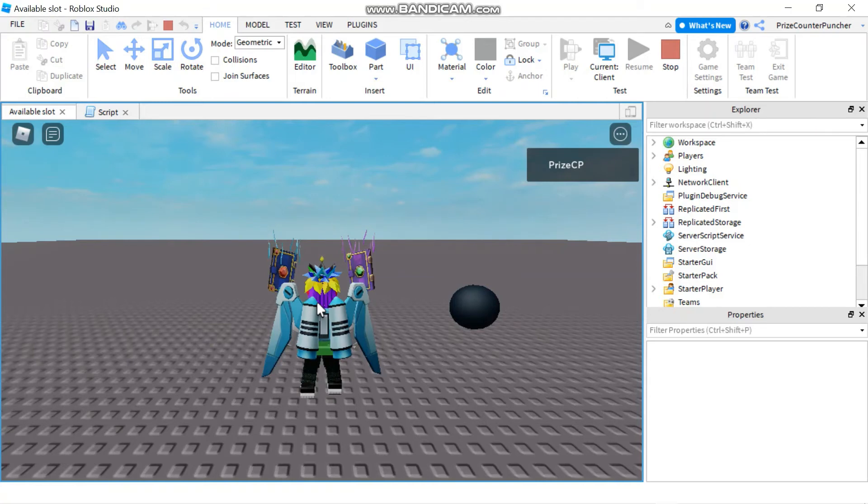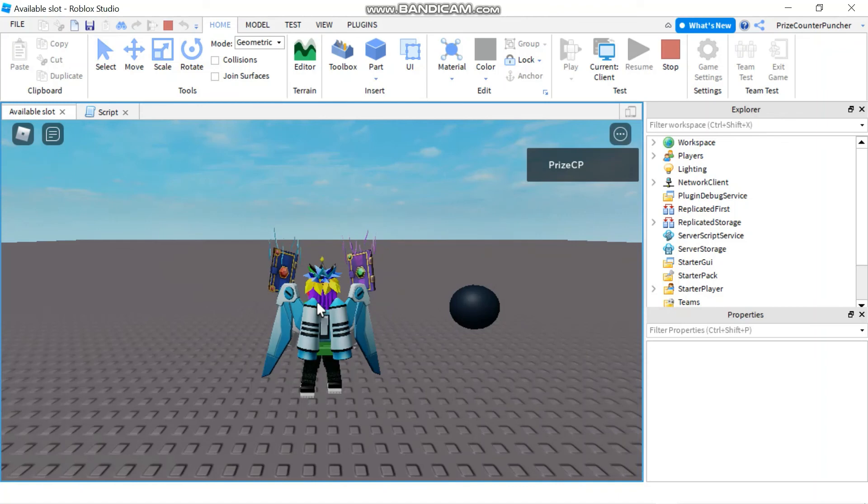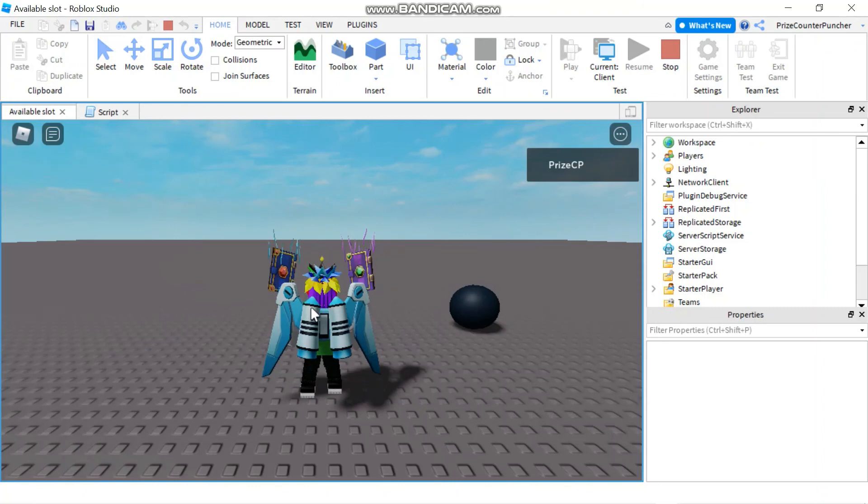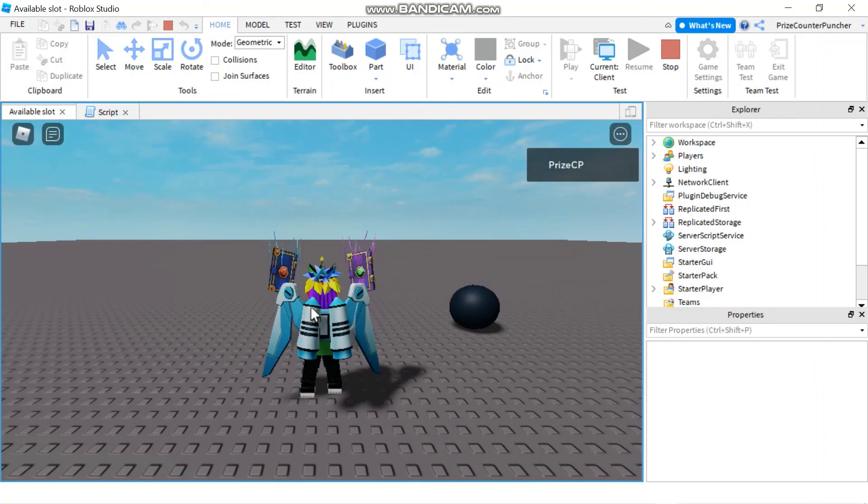Alright so that's our lesson for today on how to use the force field to protect the player. Again the force field only protects the player from the take damage function. But if you take away the players health or you use break joints the force field does not protect the player from those.